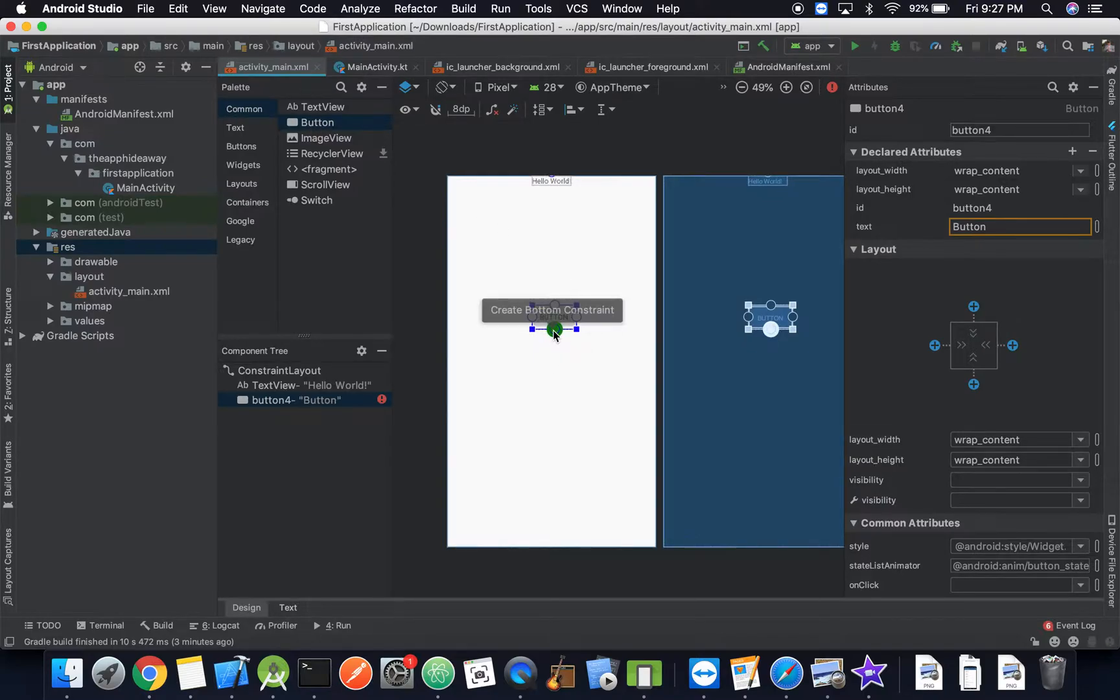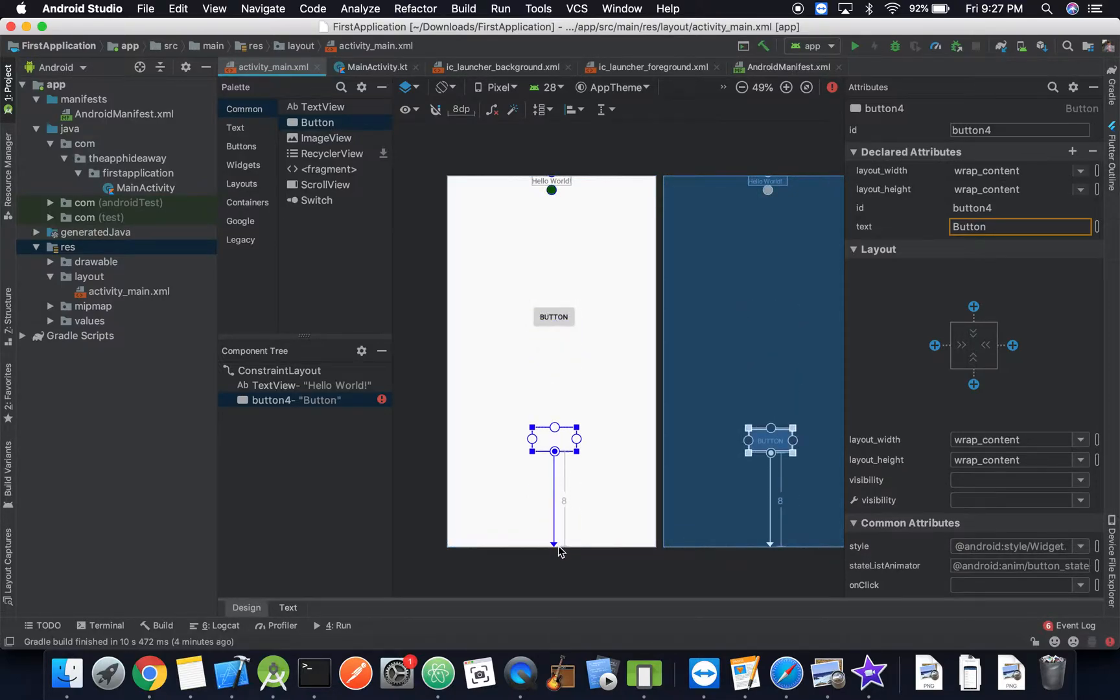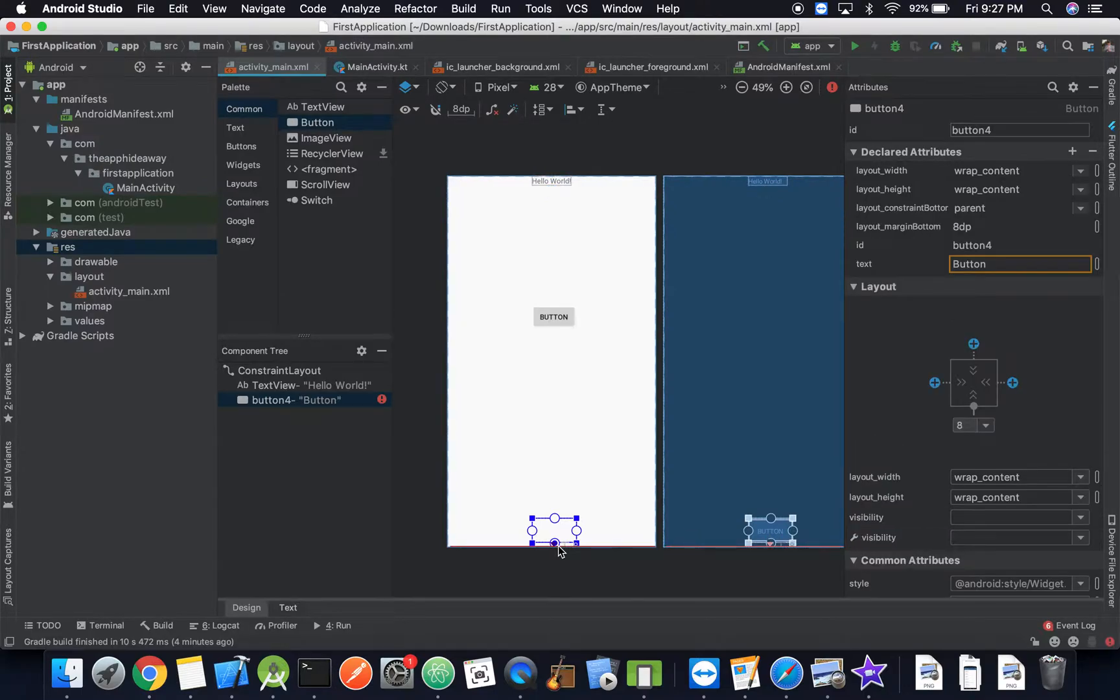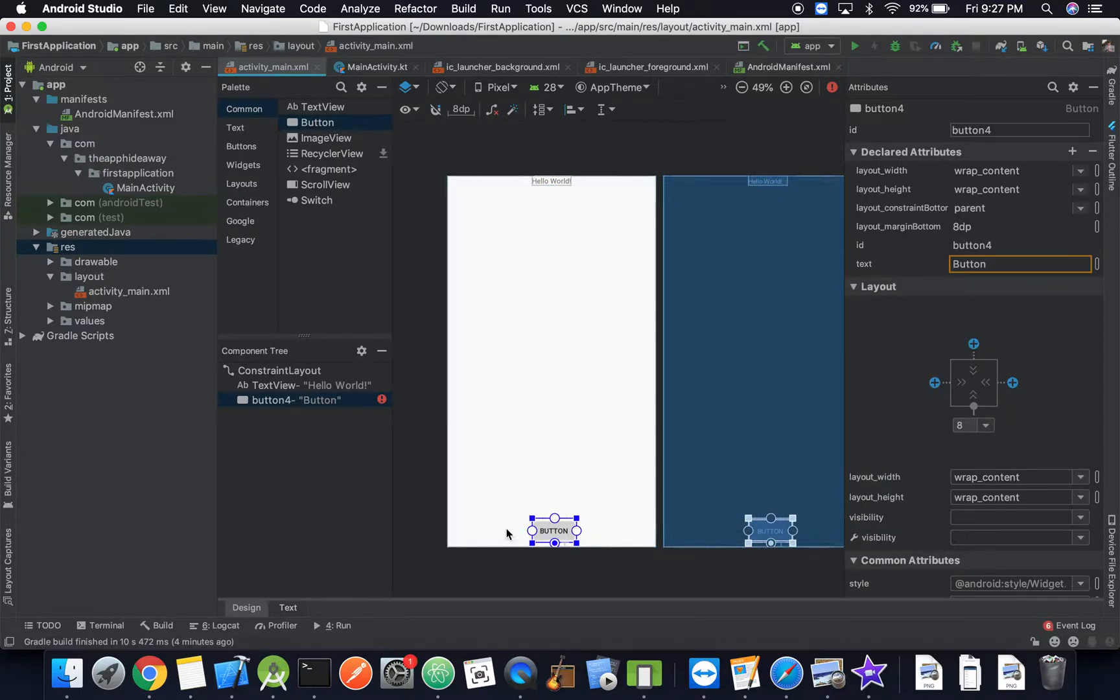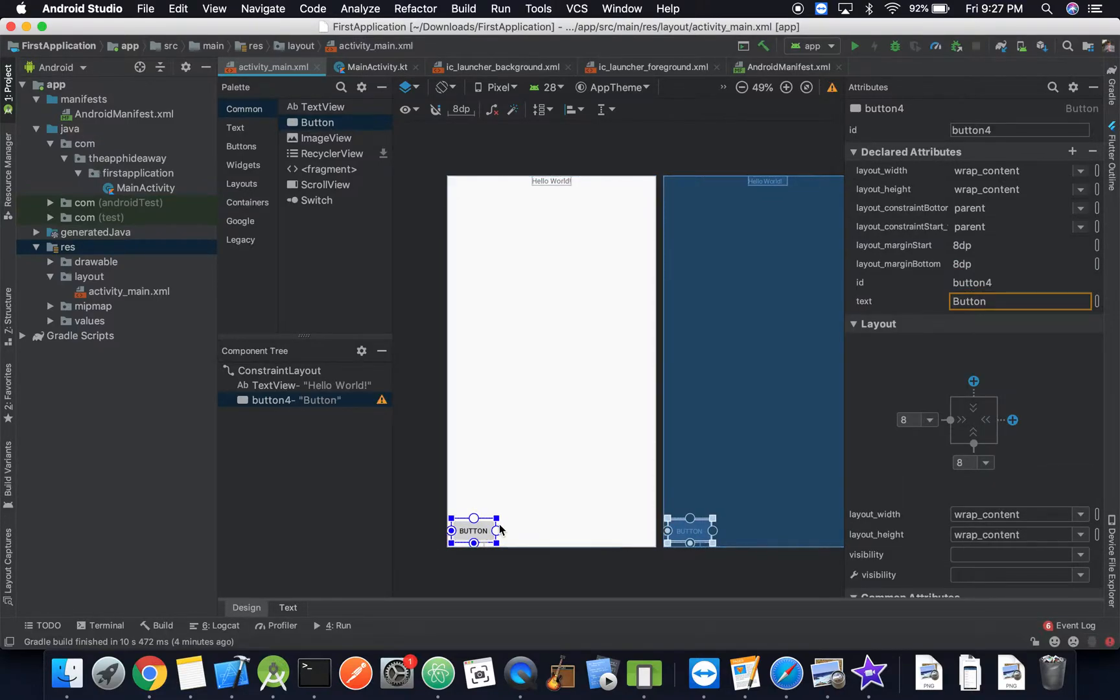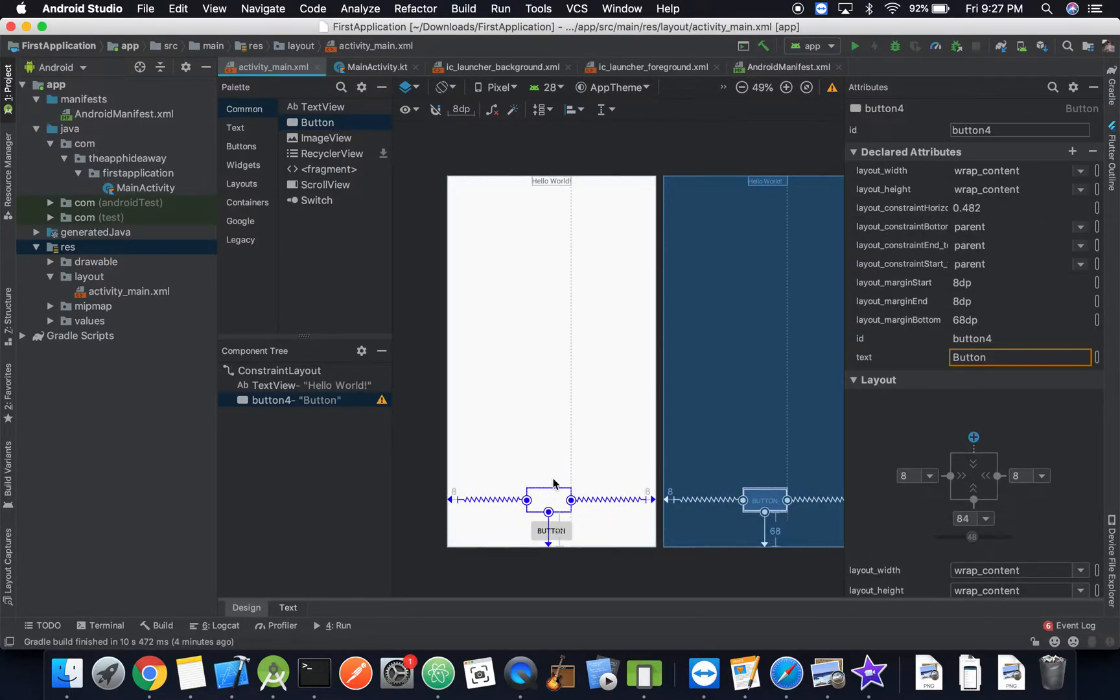So we're going to add some constraints, click on that and then hold it and then get all the way down to the bottom and then let go. And that is how you add constraints. Now we have our button constrained, we can move it up a little bit.